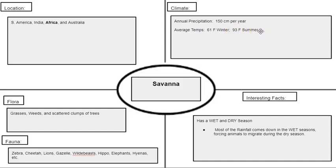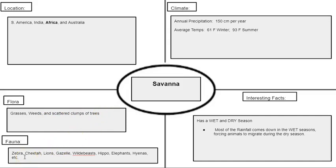Average temperatures are between 61 degrees Fahrenheit in the winter and 93 degrees Fahrenheit in the summer, so we do have two seasons for this biome. Our flora includes grasses, weeds, and scattered and clumped trees — this is what makes the Savannah biome different. Fauna can include zebra, cheetahs, lions, gazelles, wildebeest, hippos, elephants, hyenas, and many more. An interesting fact is that the Savannah has both a wet and a dry season, with most rainfall occurring in the wet season, forcing animals to migrate during the dry season.